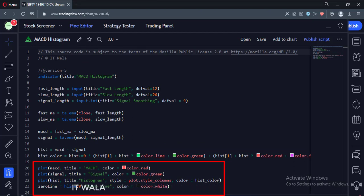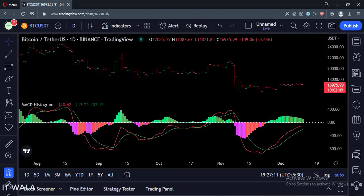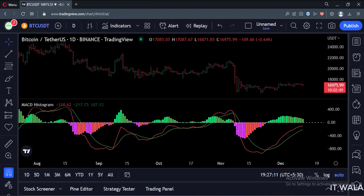Let's add this indicator to the chart. As you can see, along with the MACD and the signal line, we have our histogram here. You can see the various histogram colors according to their rise and fall above and below the zero line.